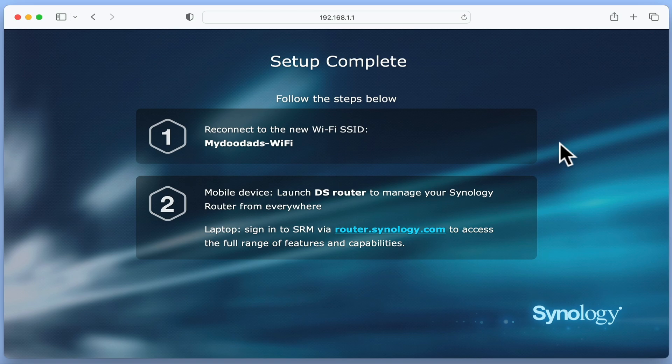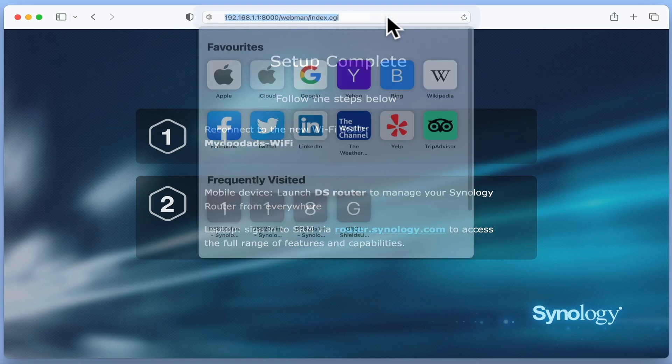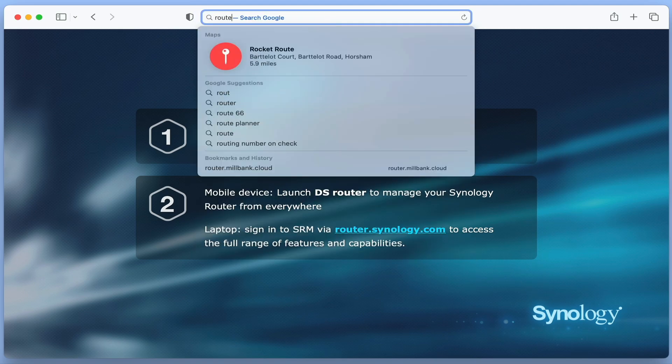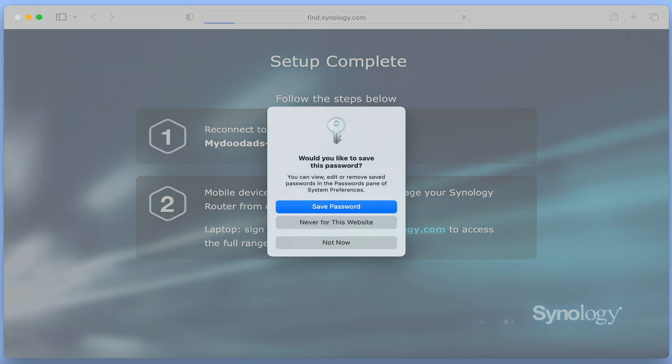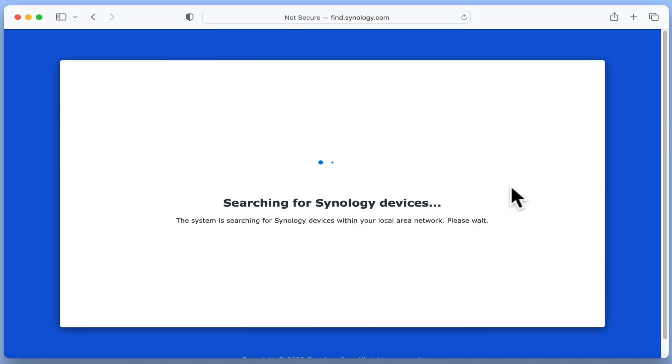After connecting our computer to our new wireless access point, we can try and log in to Synology Router Manager. In theory, we should be able to use the address find.synology.com to find the router on our network.